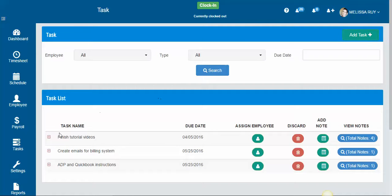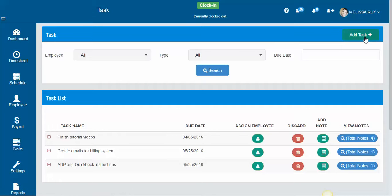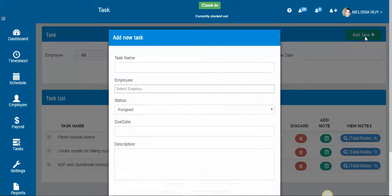So I'm on our task page and I got here by clicking the task icon on the left and I'm going to click add task.